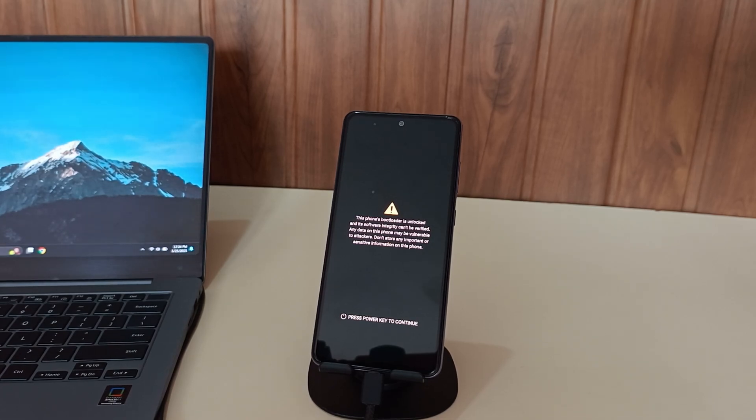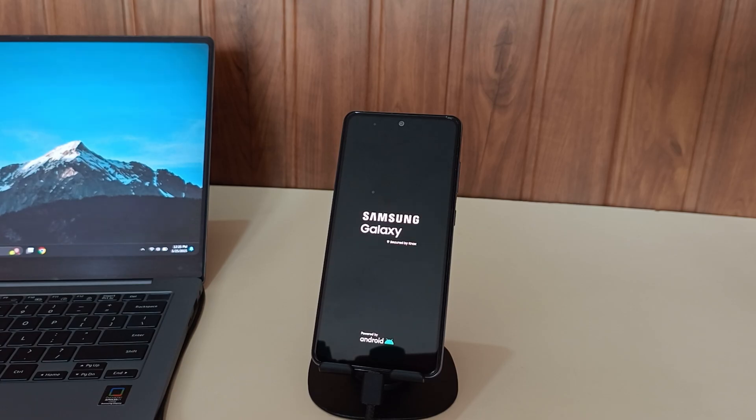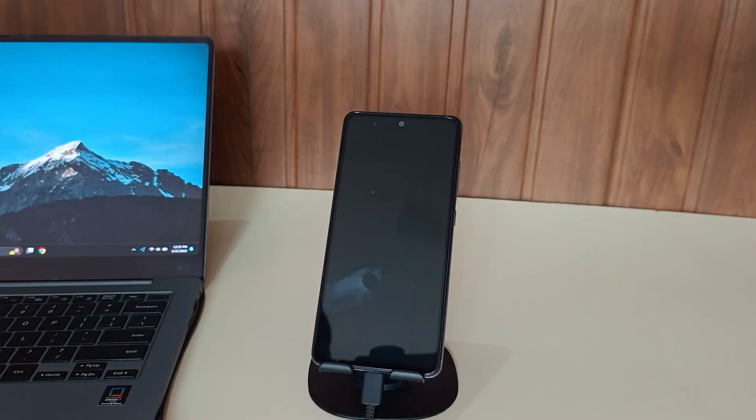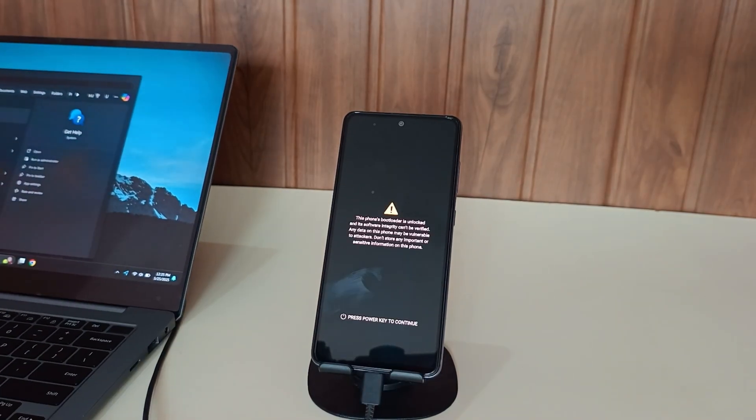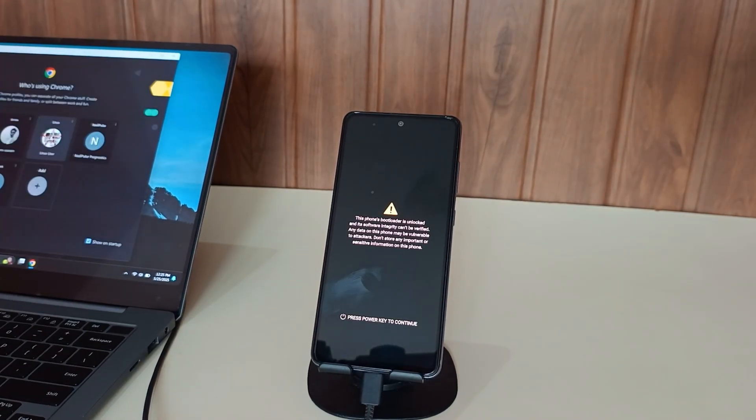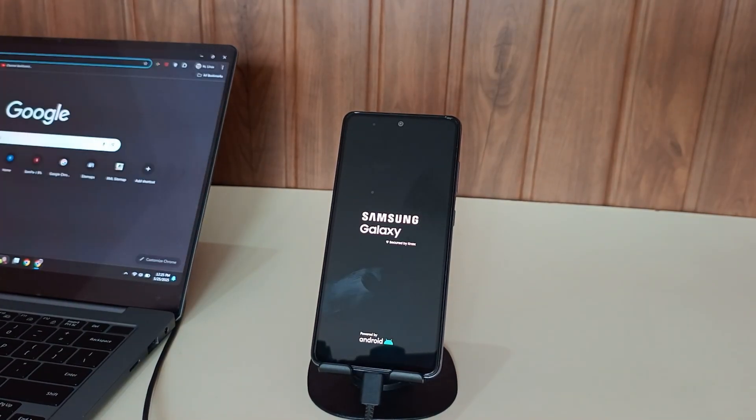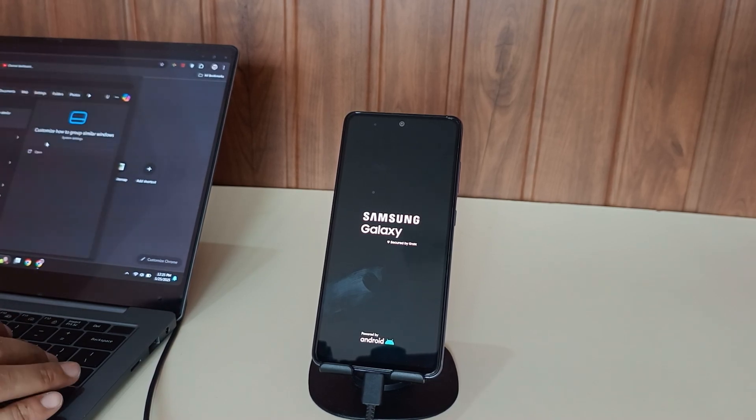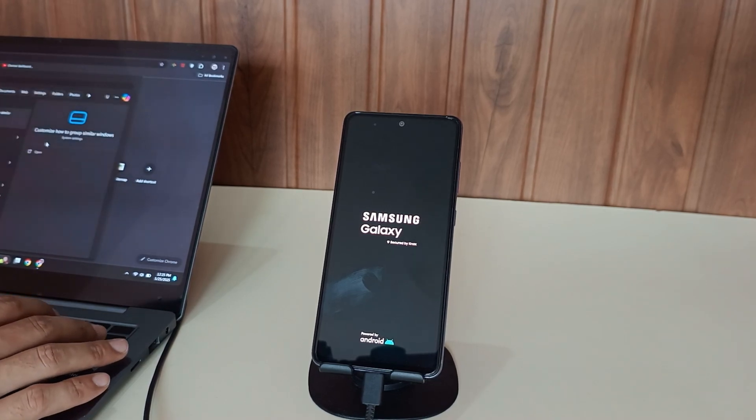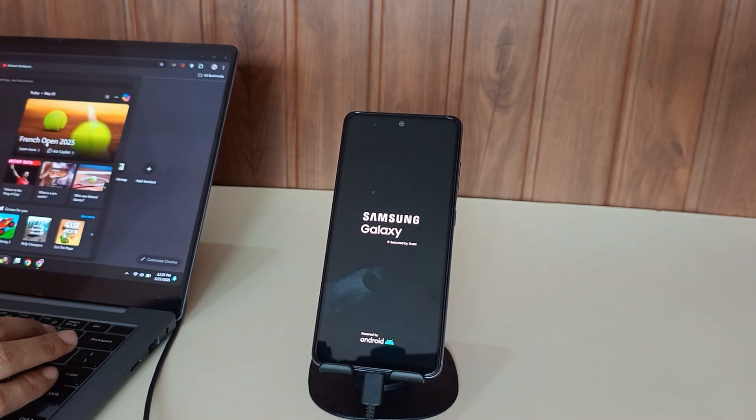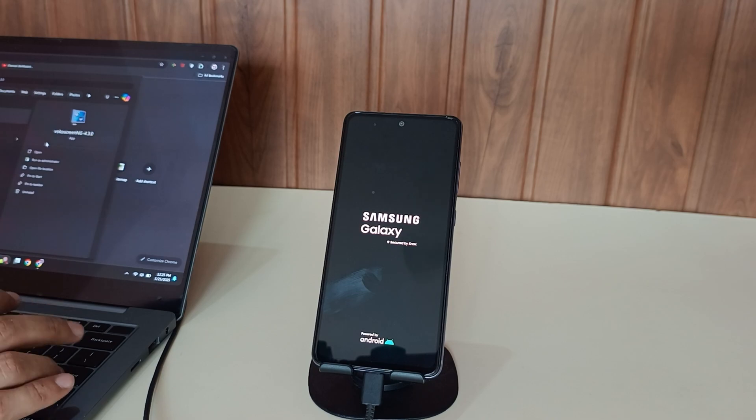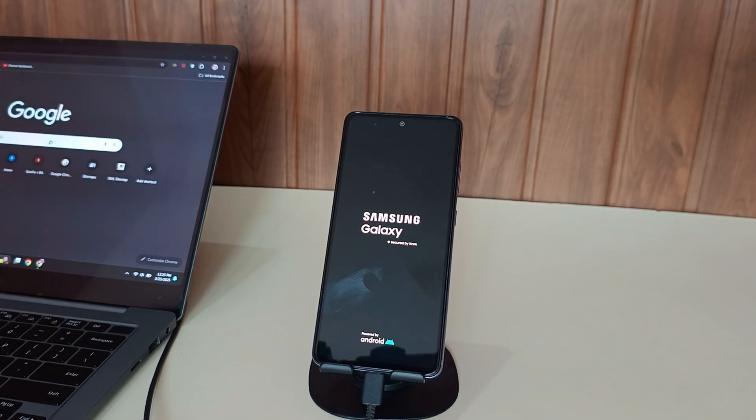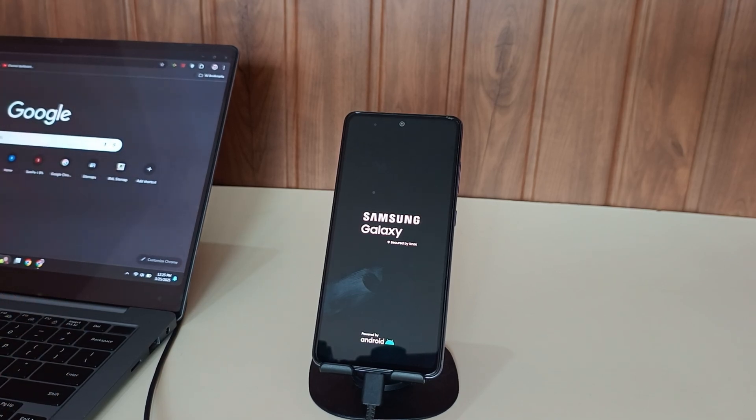After the bootloader unlocking completes, your phone will display several warning messages. Don't worry, these warnings are completely normal and expected after unlocking the bootloader. Your phone may take some time to boot up after unlocking the bootloader. While it's booting, let's go ahead and download some essential tools.